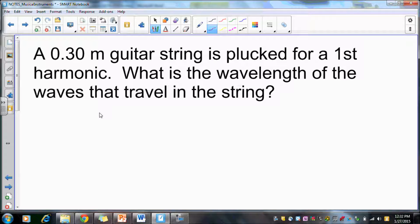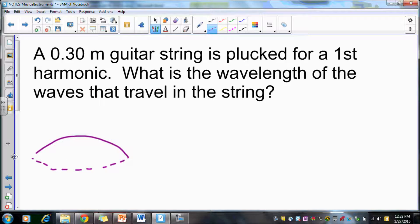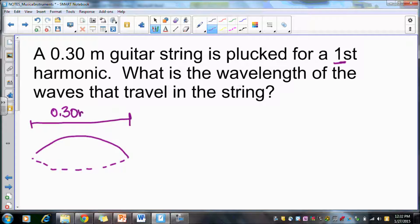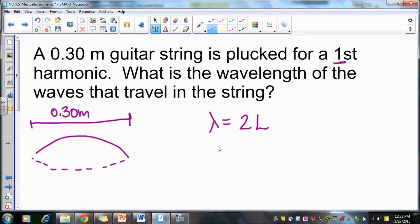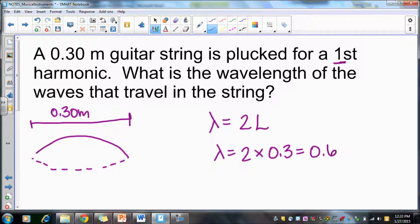As an example using numbers: in the first harmonic we have one loop. If this string is 0.3 meters long, and we're asked for wavelength — since we have just a crest, to make a full wavelength we also need the trough. So the wavelength equals two times the length of the string: 2 × 0.3 = 0.6 meters.